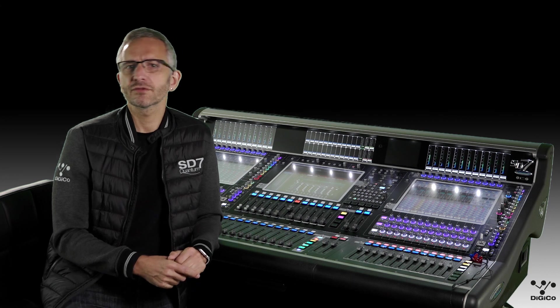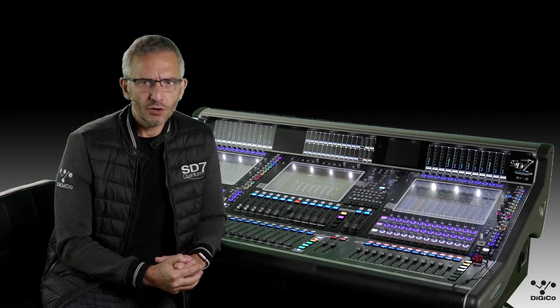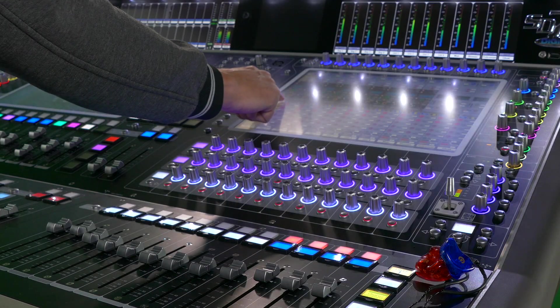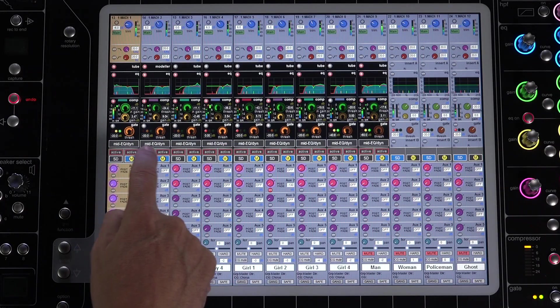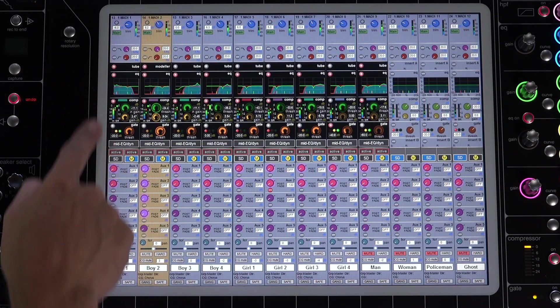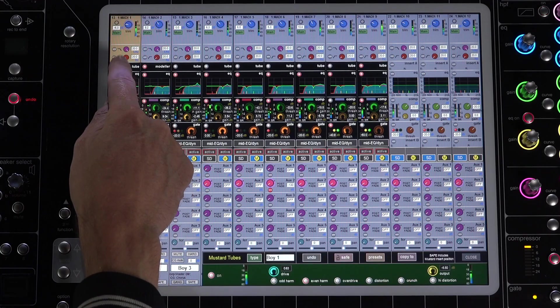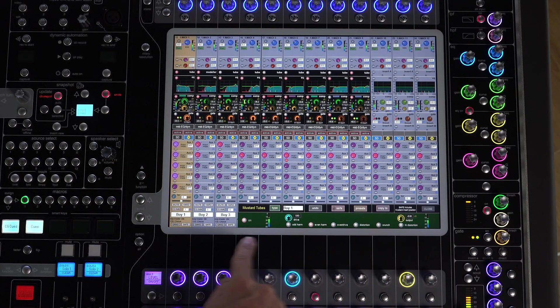So let's switch it on and run through the options it gives on the channel. Pressing the M button switches the view to mustard processing, and you can see we have four options available. The top section is our tube section, two preamp modelers with varying options.